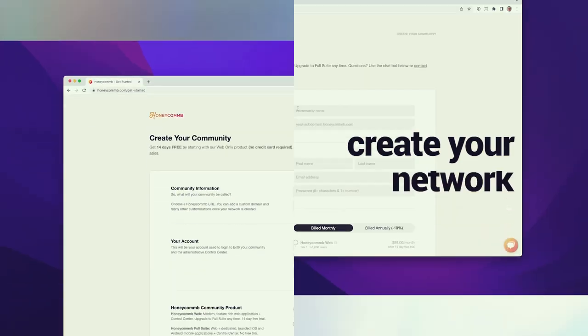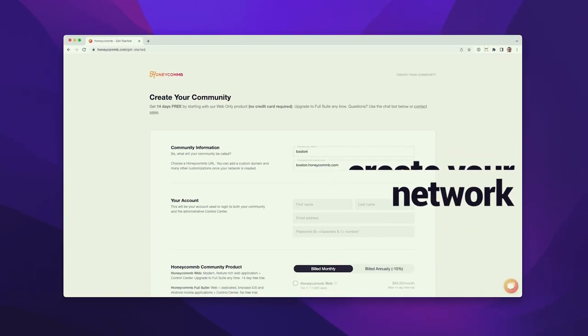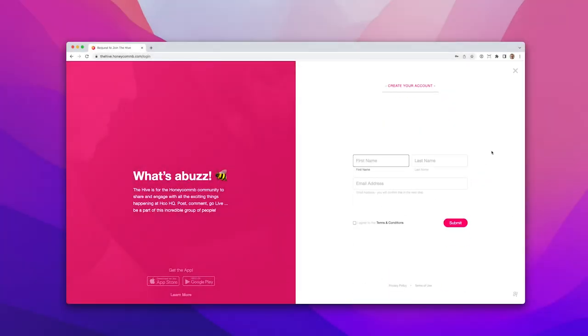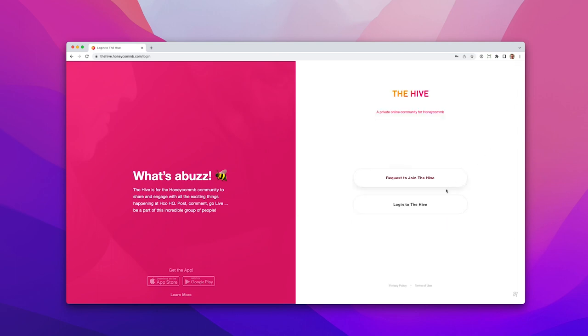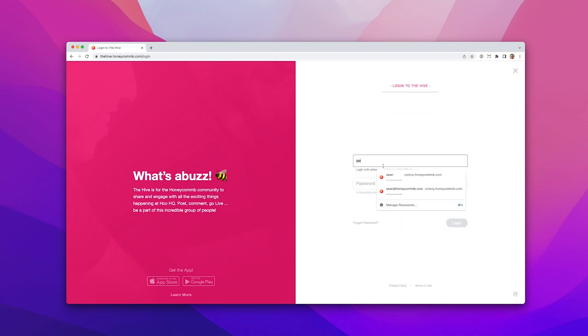Once you create your network, you immediately have a login and registration page at your custom Honeycomb subdomain. Note that you can easily add your own custom domain.